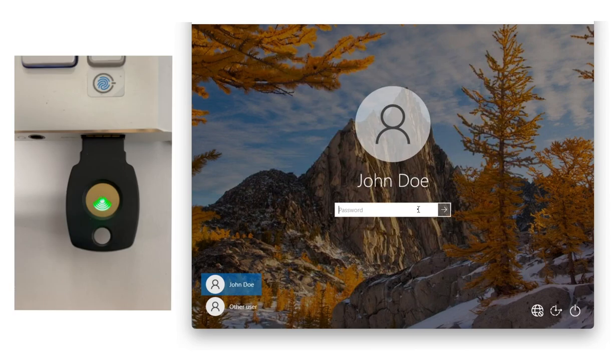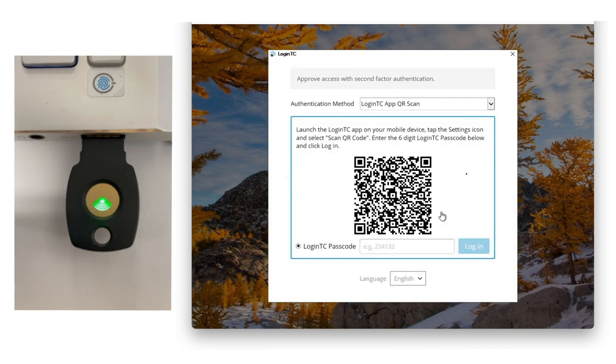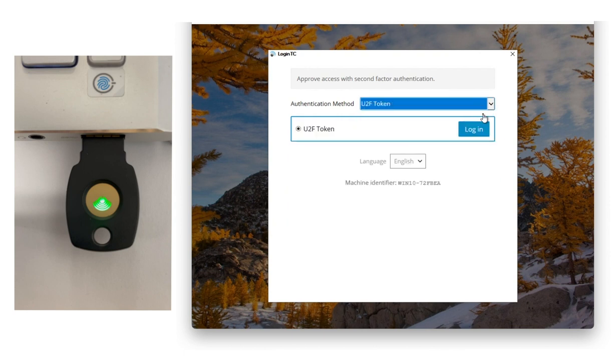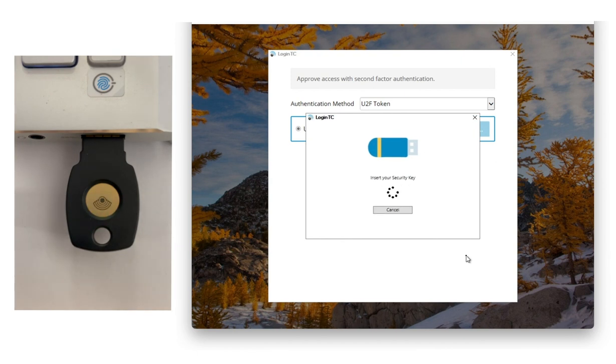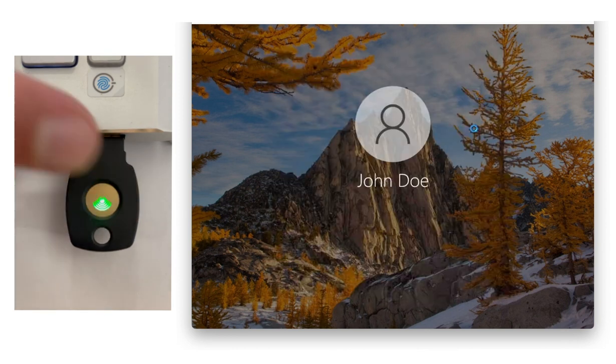Now, let's log in with an offline security key. I input my first factor credentials, and when prompted, select my second factor authentication method as offline security key. I click the Login button, and a request is sent to my FIDO2 security key. I tap the button on my security key and am granted access.